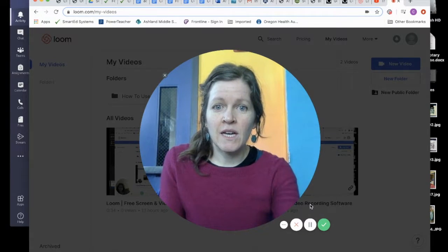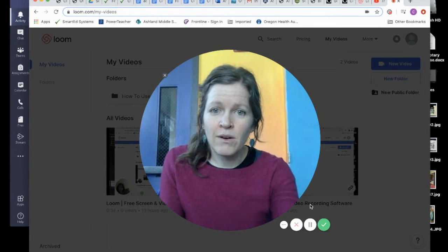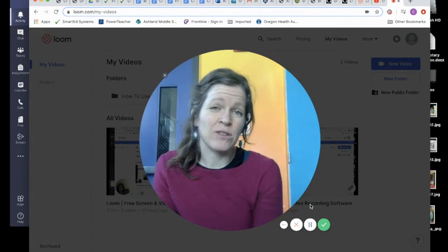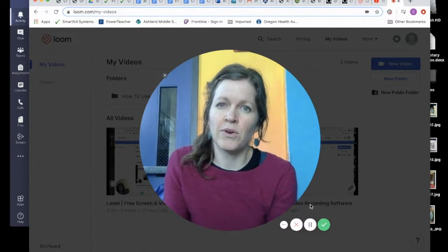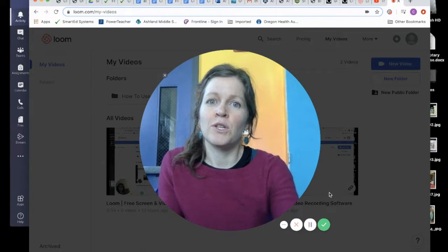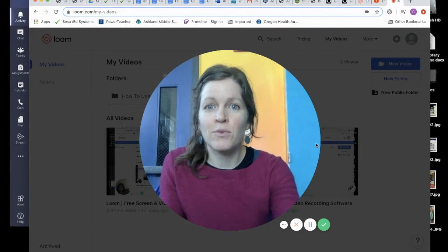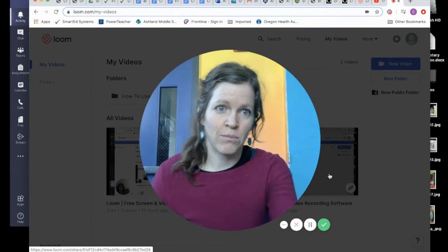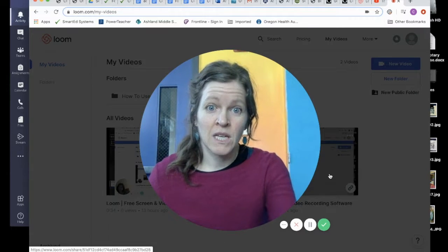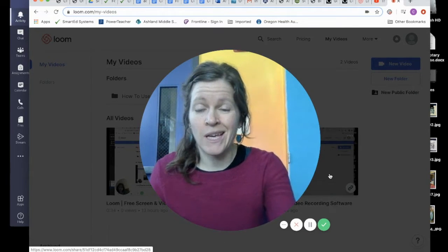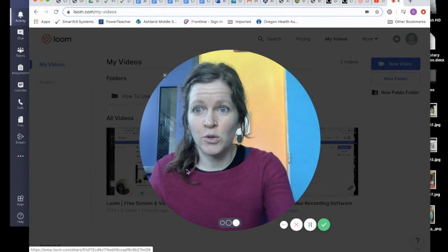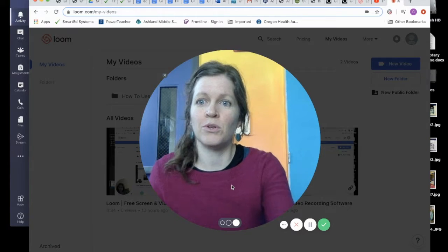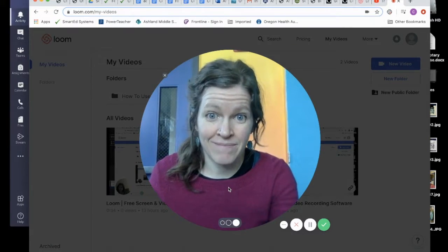The other thing that's cool about Loom is that you don't have to download a special app or a special program. You can use it right through Google Chrome — it's a part of your browser. So I want to tell you how to get Loom onto your computer and how to use it.